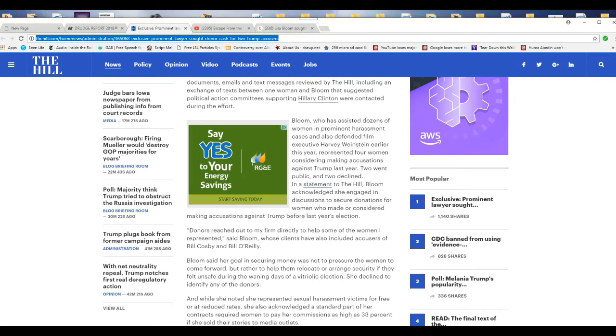Bloom, who has assisted dozens of women in prominent harassment cases, also defended film executive Harvey Weinstein earlier this year, represented four women considering making accusations against Trump last year. Two went public, two declined.